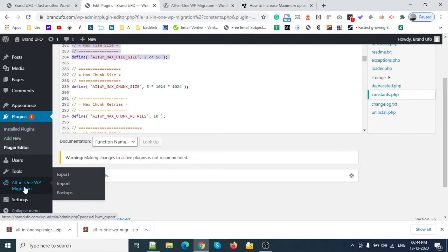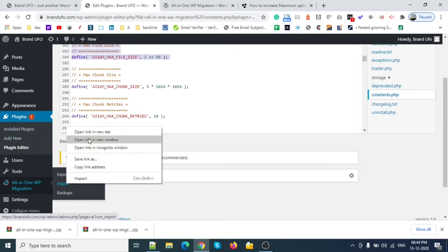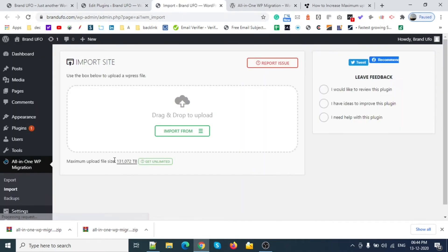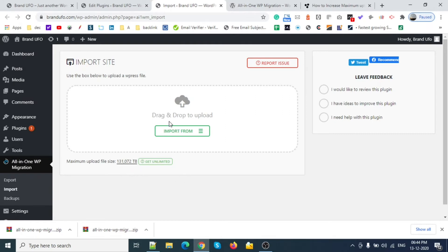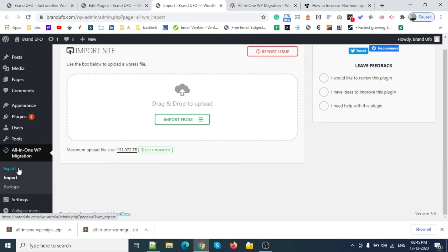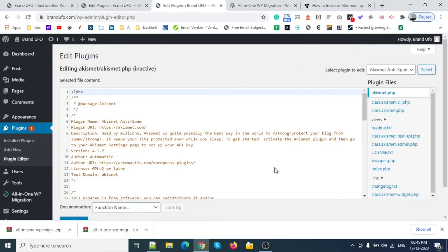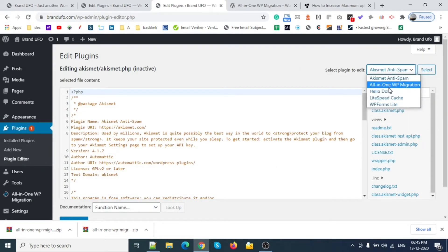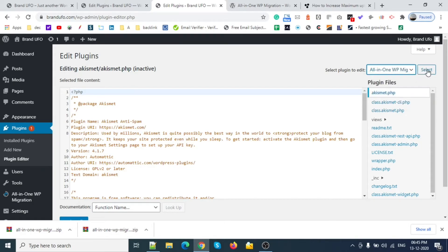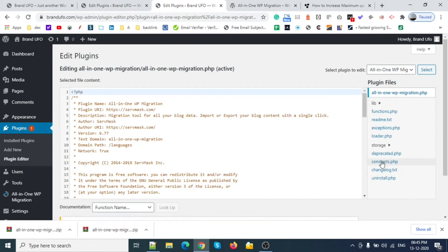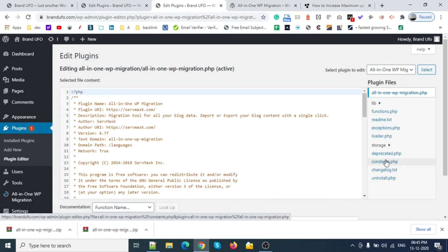Let's check now. See, 131027 - 2 terabyte. That's a lot. We can edit this file according to our needs. Let's suppose I need something in gigabytes. Let me show you. Go to plugin editor, go to All-in-One WP Migration.